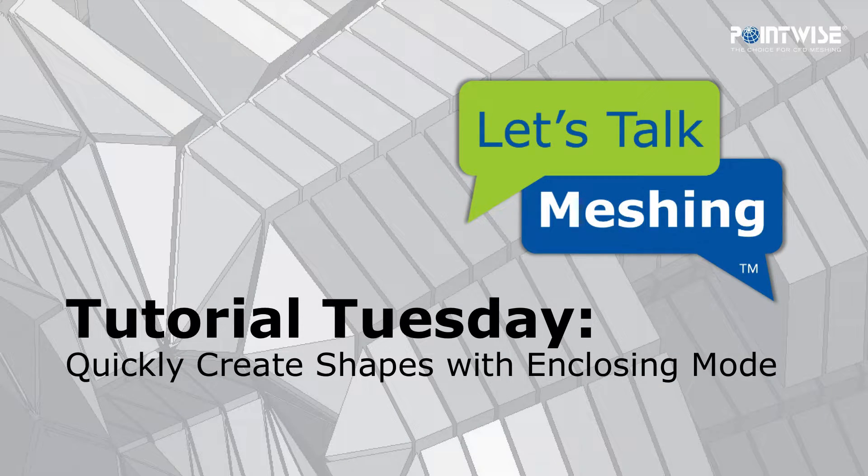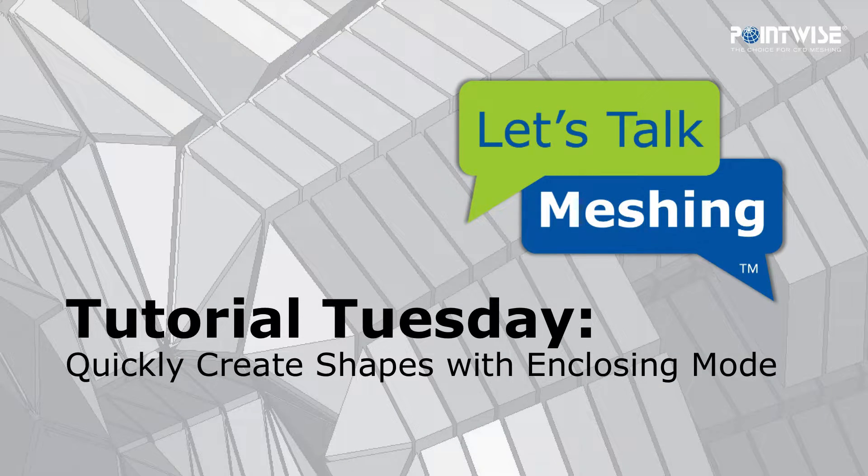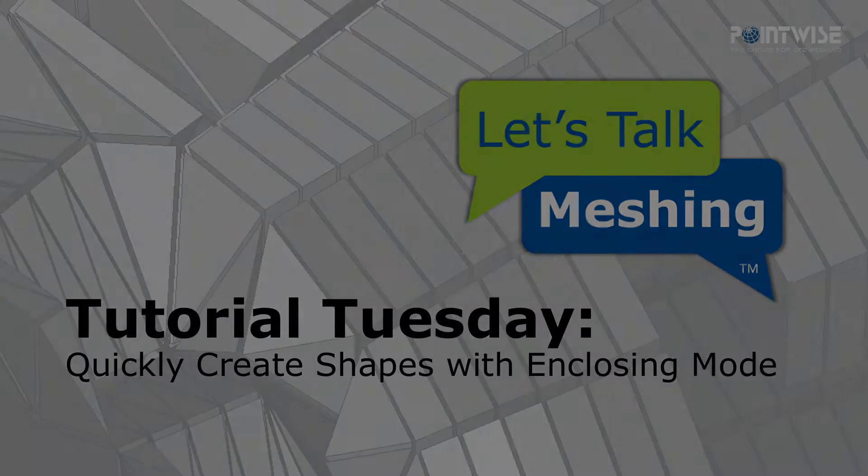Hello, and welcome to this week's Let's Talk Meshing Tutorial Tuesday, where we show you how to use a feature in just a couple of minutes.